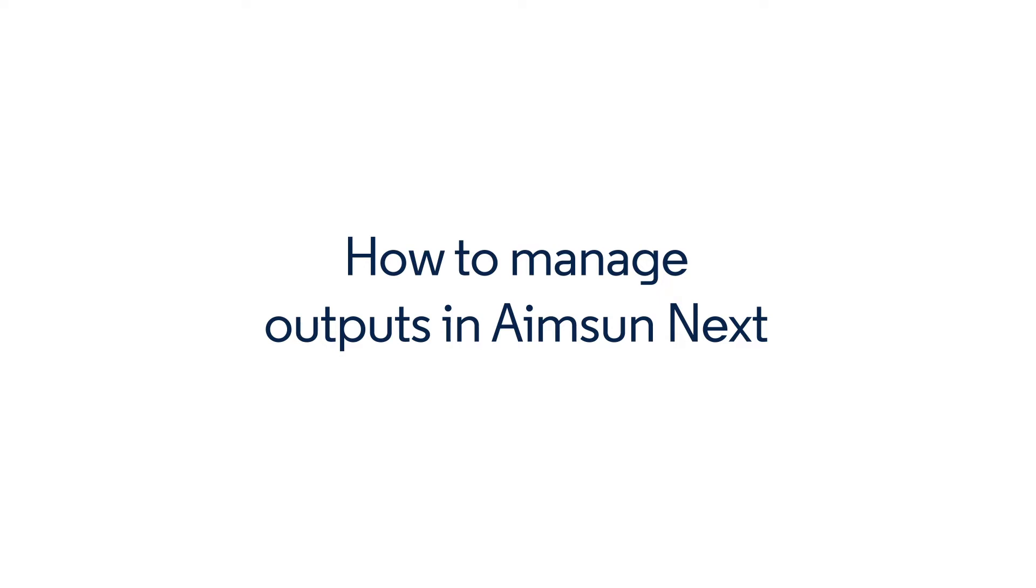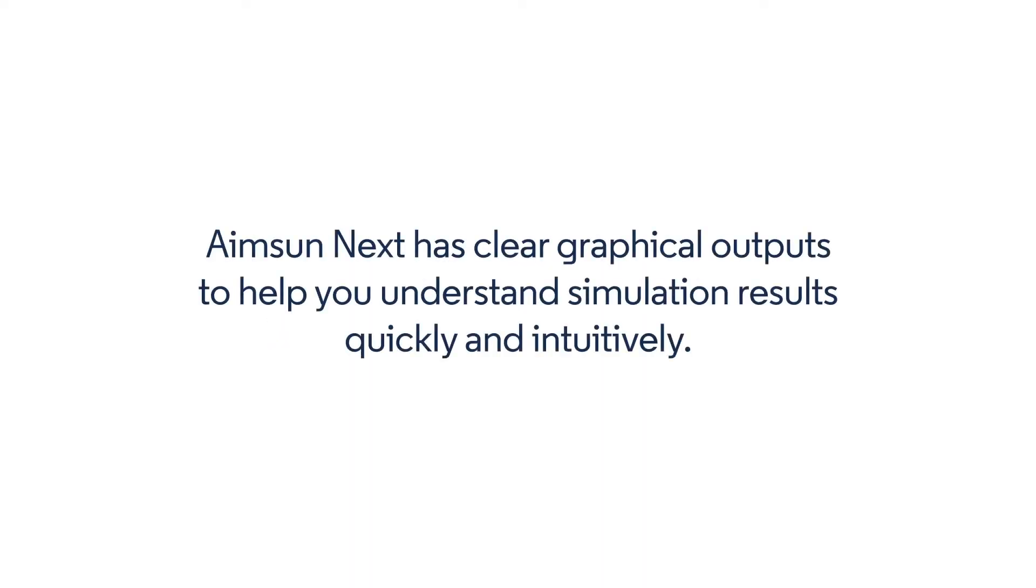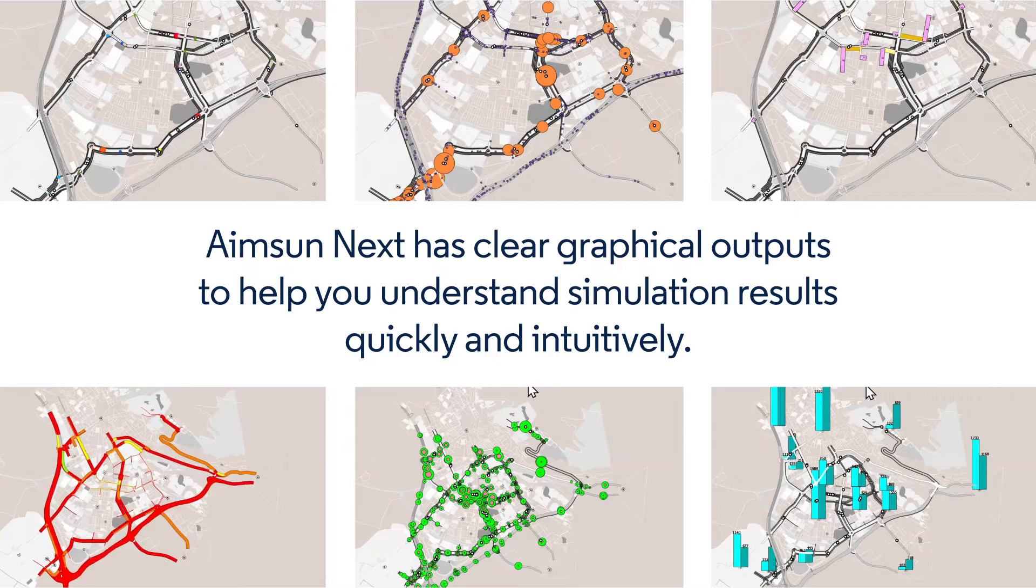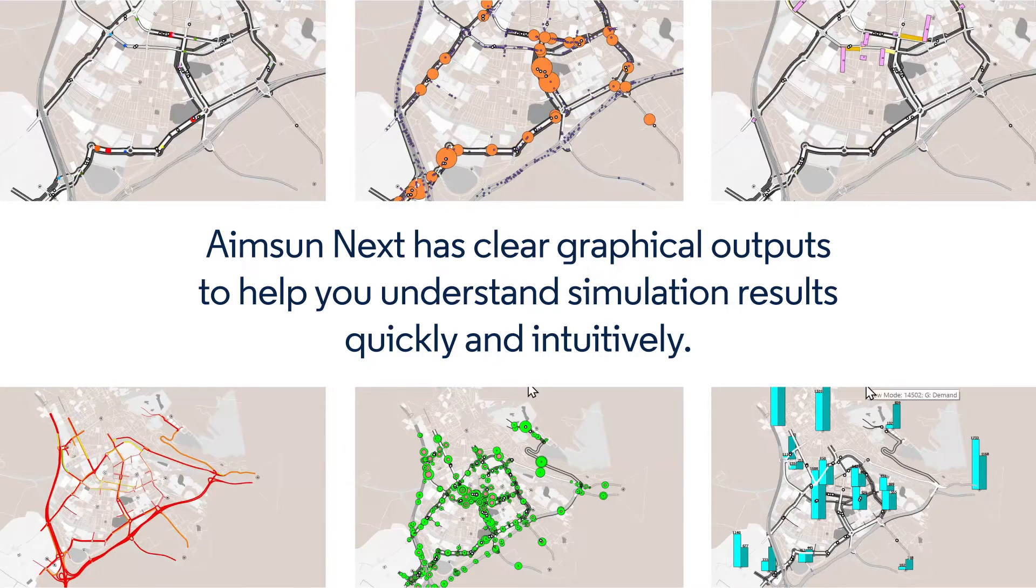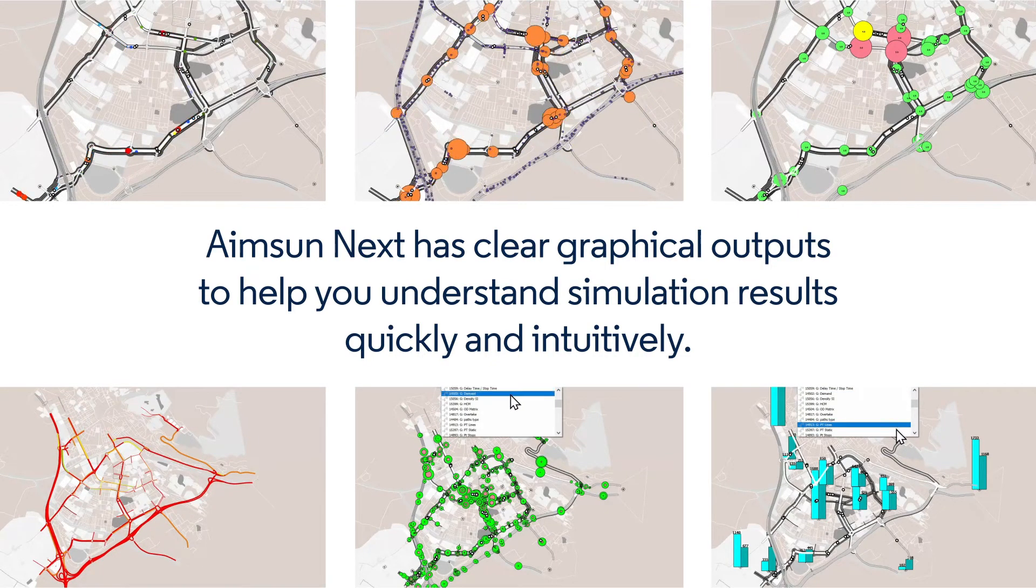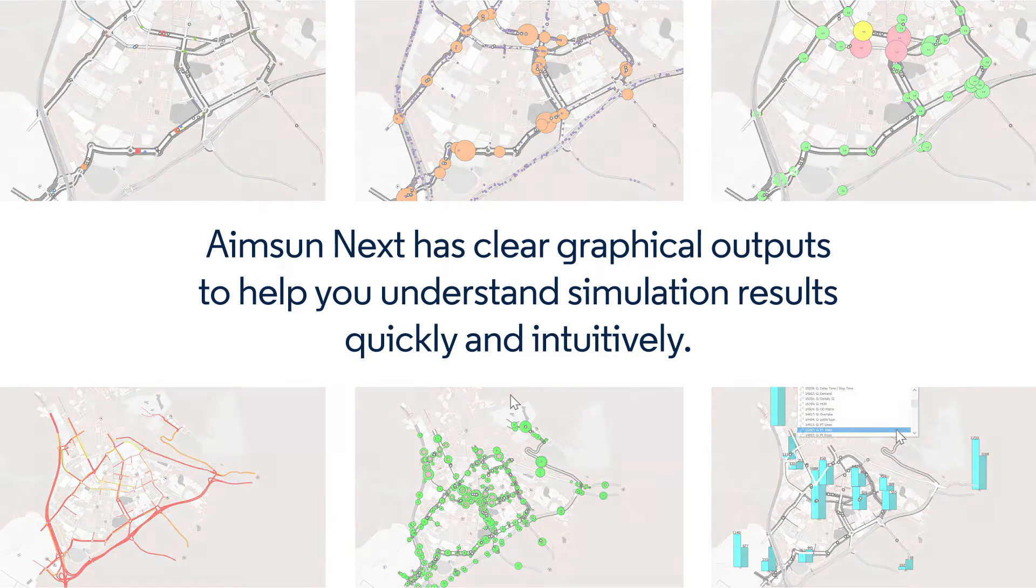In AIMSYN Next, the software has clear graphical outputs to help you understand simulation results quickly and intuitively.